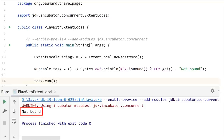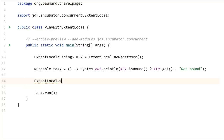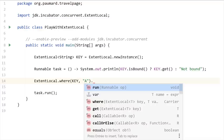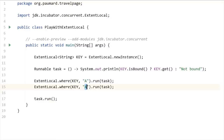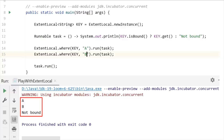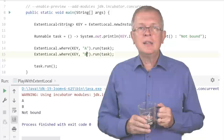ExtentLocal allows you to give a value to a variable and run a task within the context of this value. First, you create an ExtentLocal variable with a given type using the factory method ExtentLocal.newInstance. Then you create a runnable — if the key is bound, it prints the value via key.get; if not, it prints 'not bound'. Now I call ExtentLocal where key has value 'A', and within this context I run the runnable. Then I do the same with value 'B'. Running the code: in the first run, the key was bound to 'A'; in the second run, it was bound to 'B'. This is a powerful mechanism to share variables among different tasks and threads.